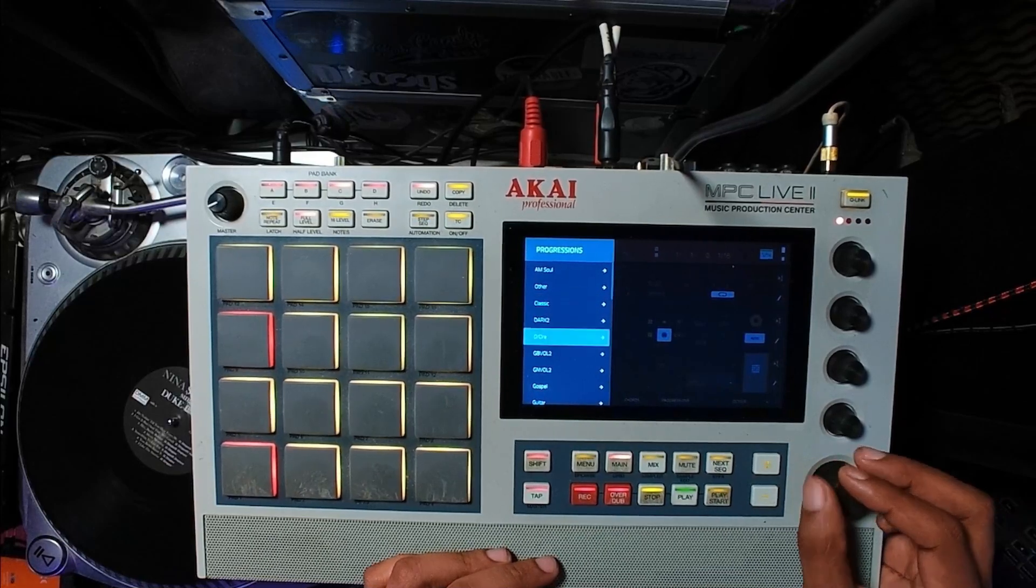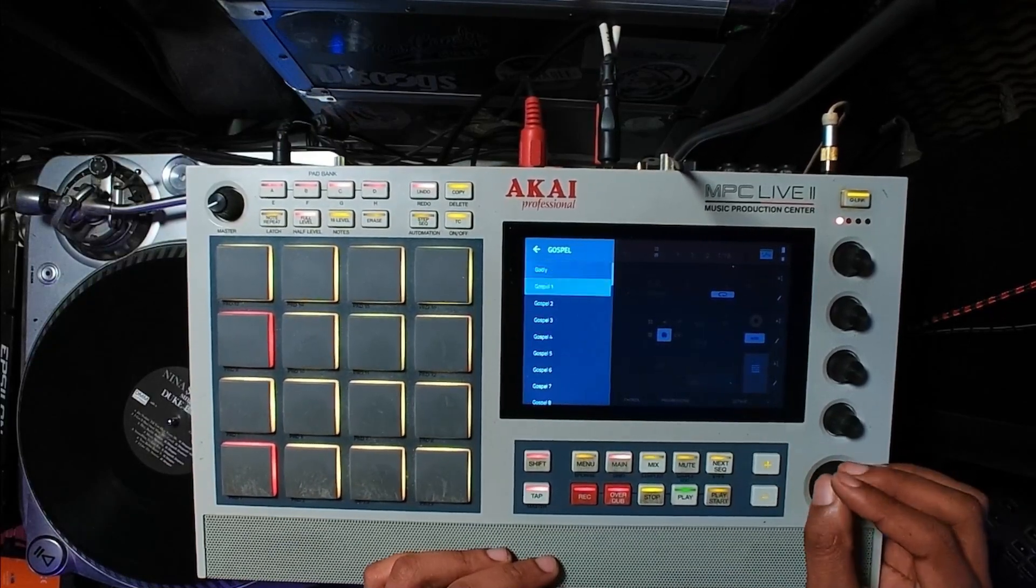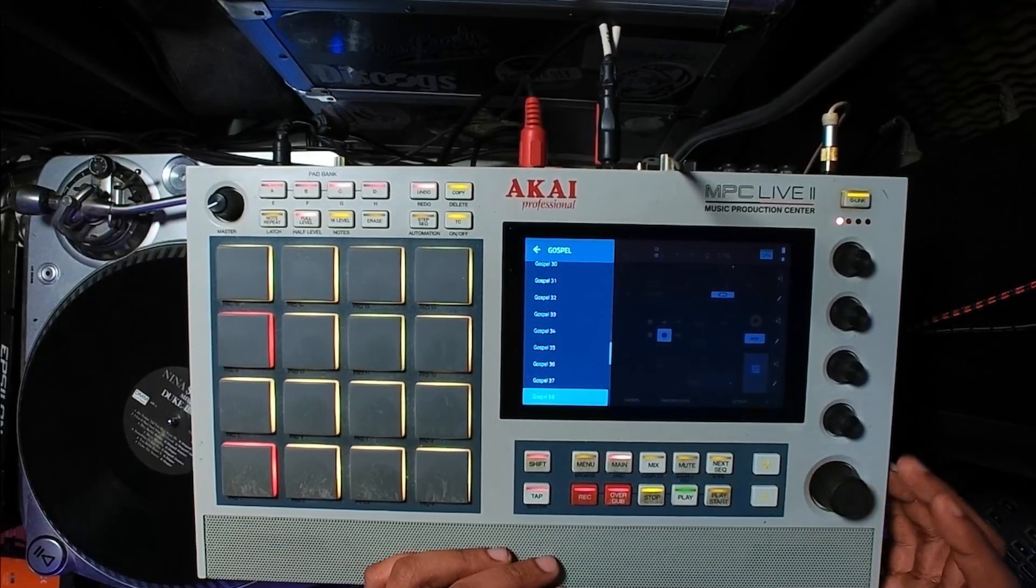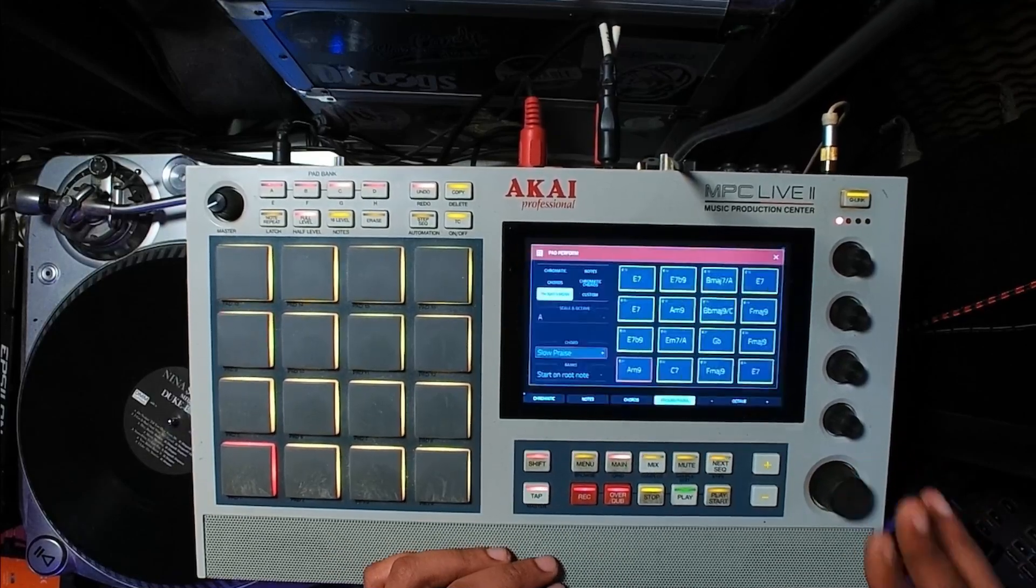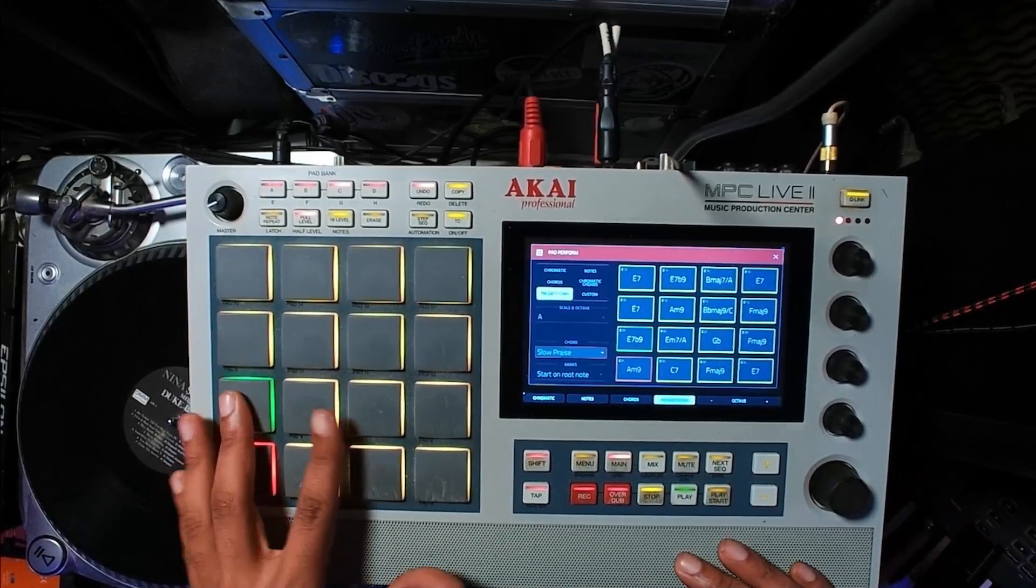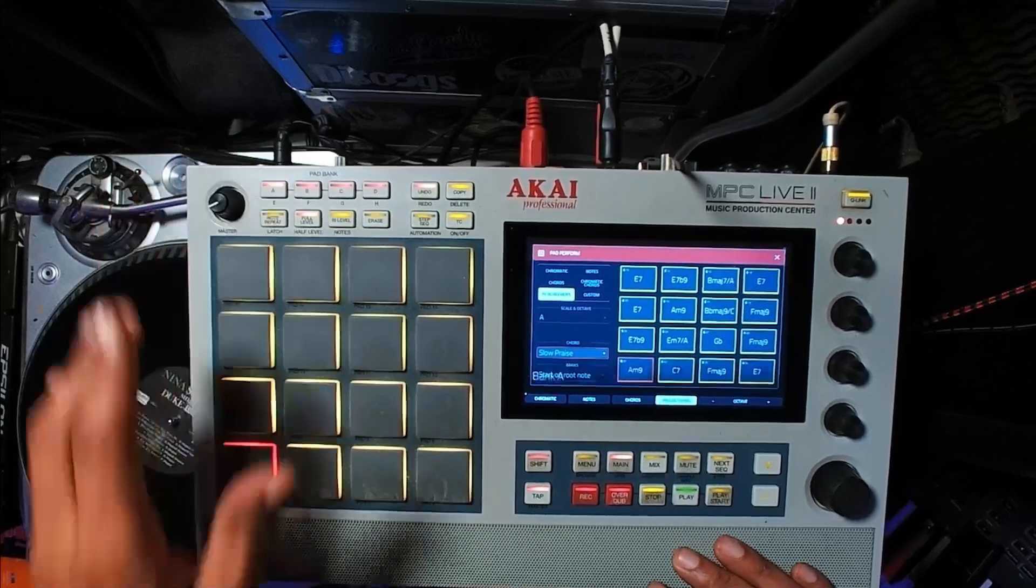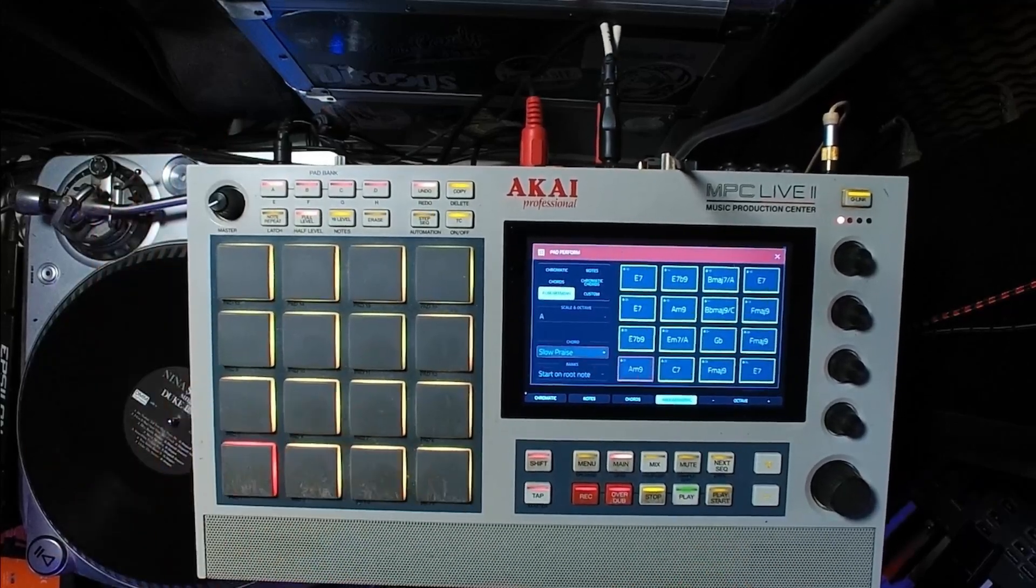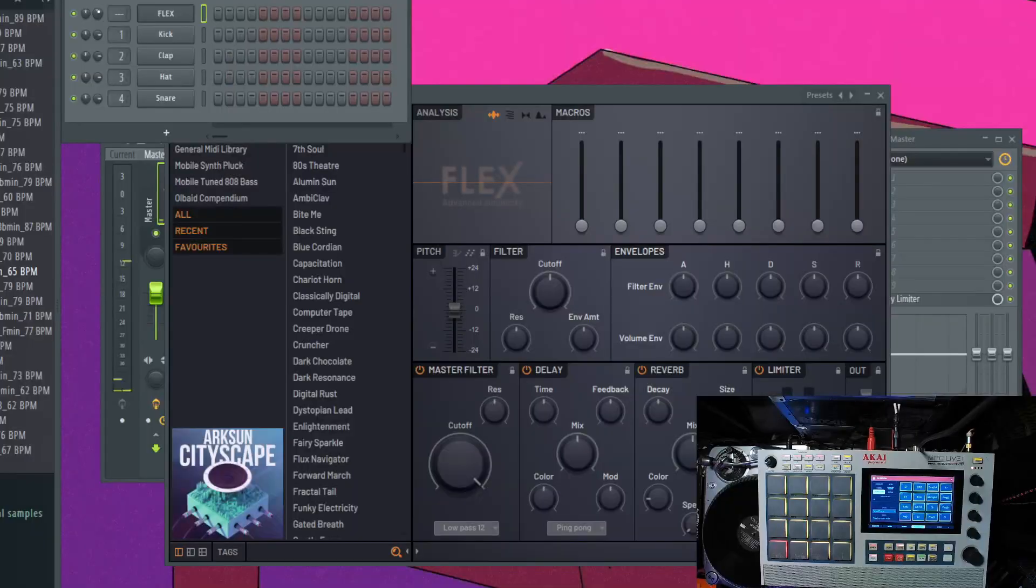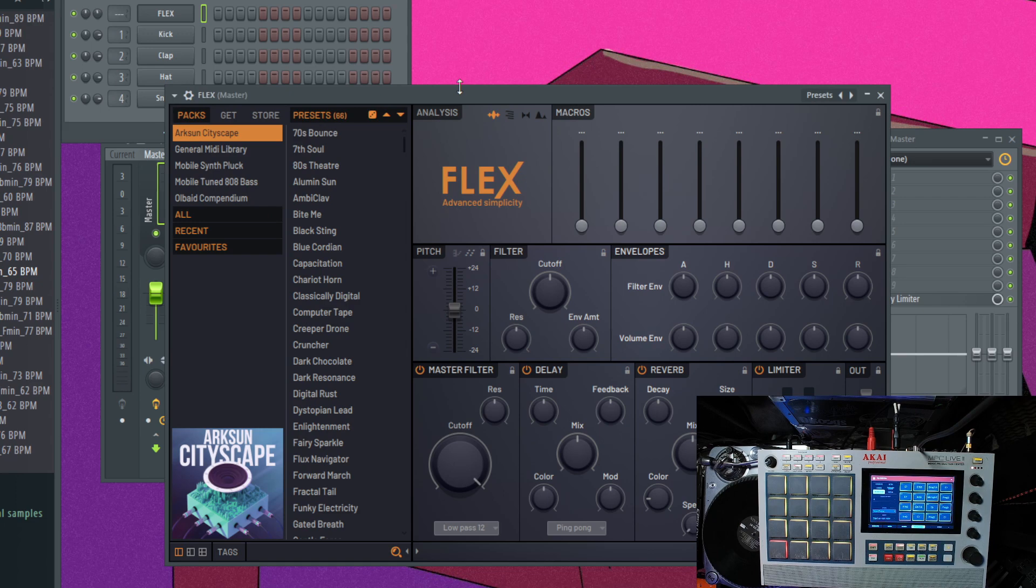Let's go ahead and get into a chord progression. I'll go into Gospel because Gospel has some really good stuff, especially in slow praise. Of course, I need to pick out a better sound in FL Studio because that sound is whack. So that's where I want to segue into this.